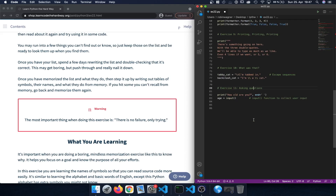In exercise 11 we learned about asking questions and for the first time how to collect user input. We used the input function — input followed by open and closed parentheses — which collected some input from the user. That provided input, which is saved as a string, is then stored in a variable, for example in the variable h.